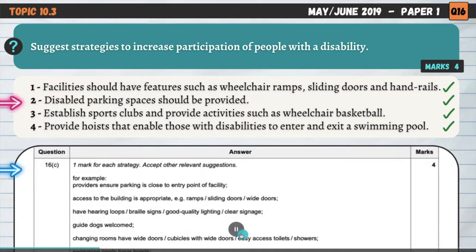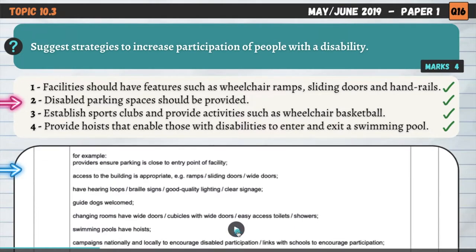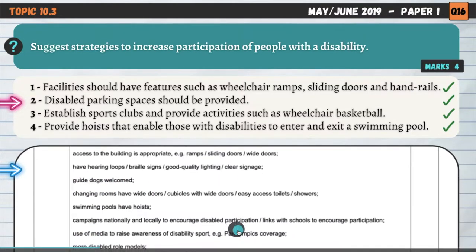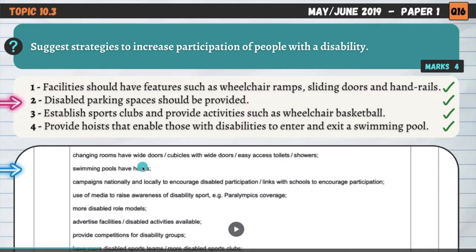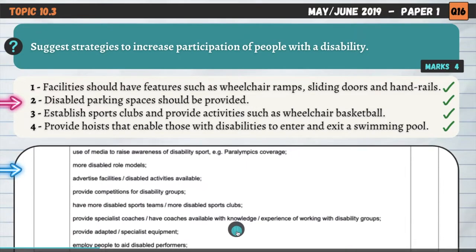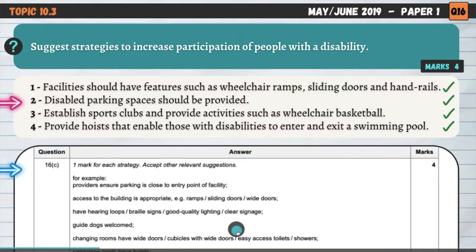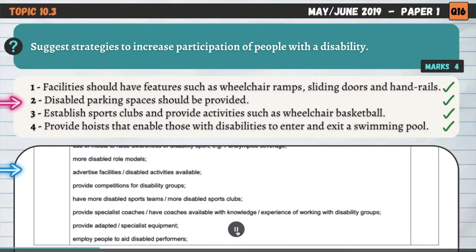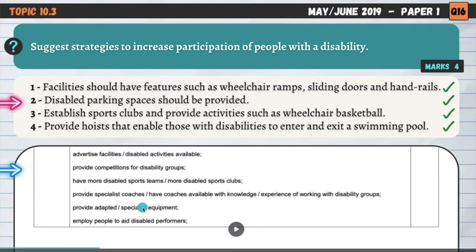Looking at the mark scheme, there are lots of points we could have gone for: access to the building, hearing loops, braille signs, good quality lighting or clear signage for people who are visually impaired or have hearing problems, welcoming guide dogs for the blind, making sure changing rooms have wide doors, and swimming pool hoists. Pause the video and check your answers against the mark scheme.